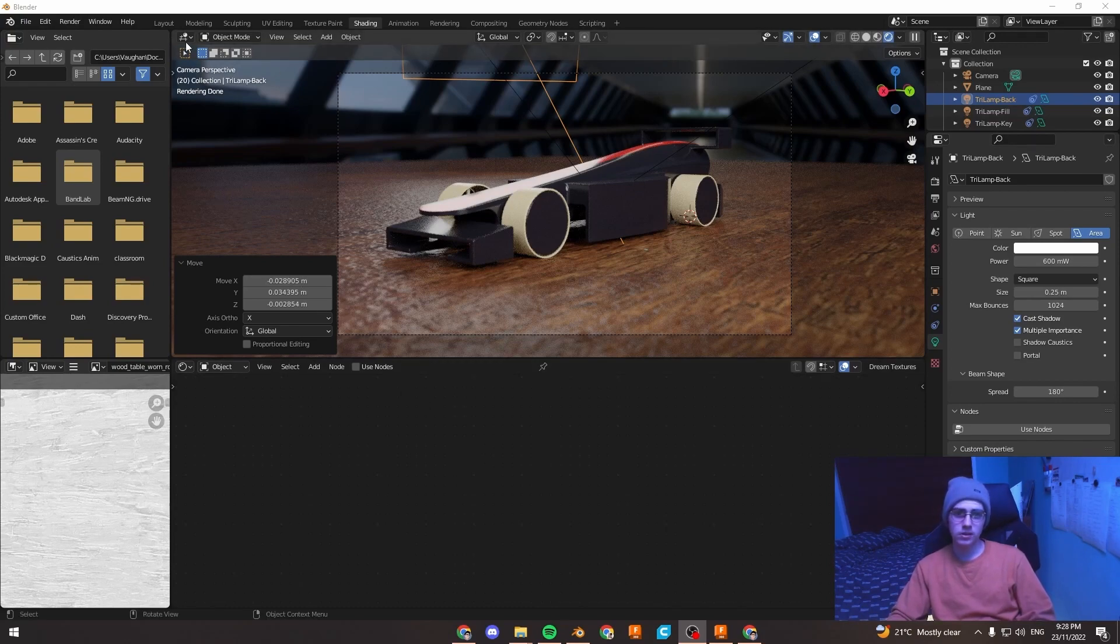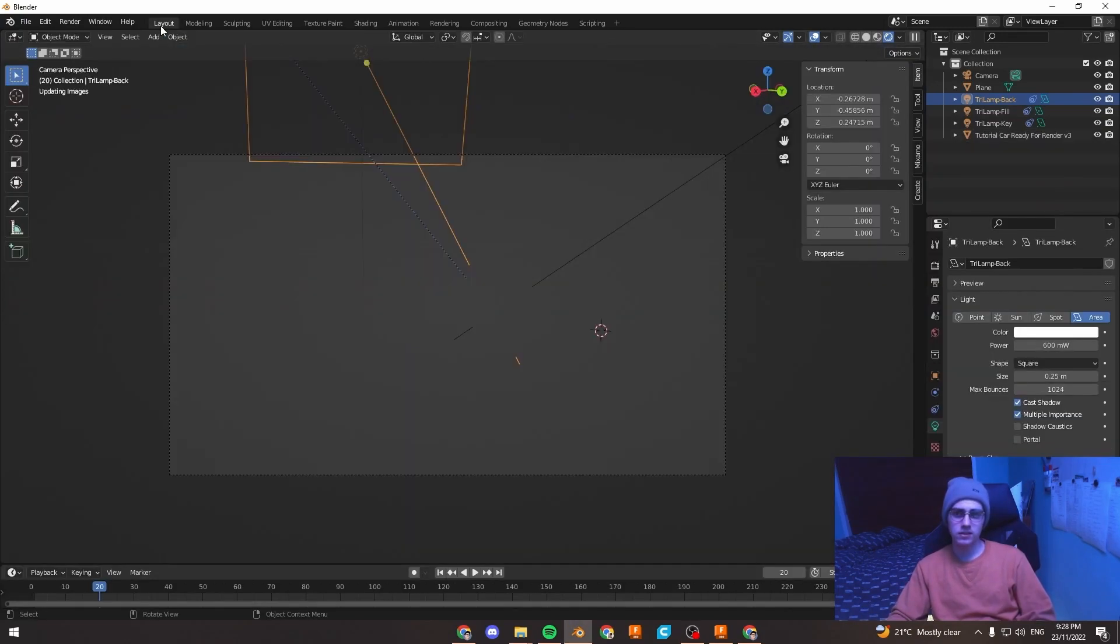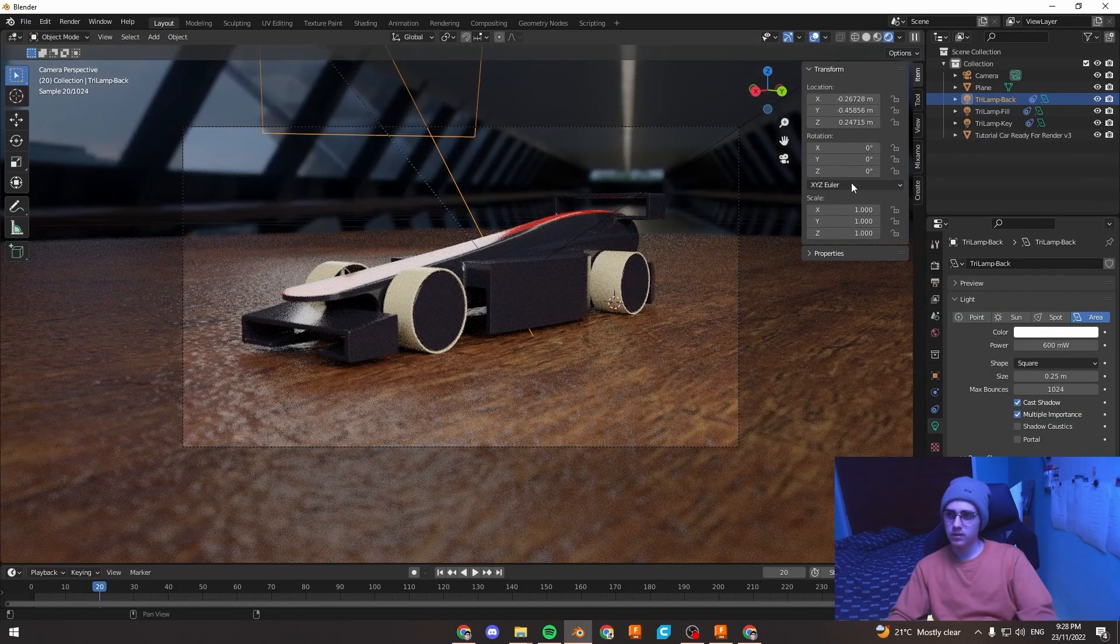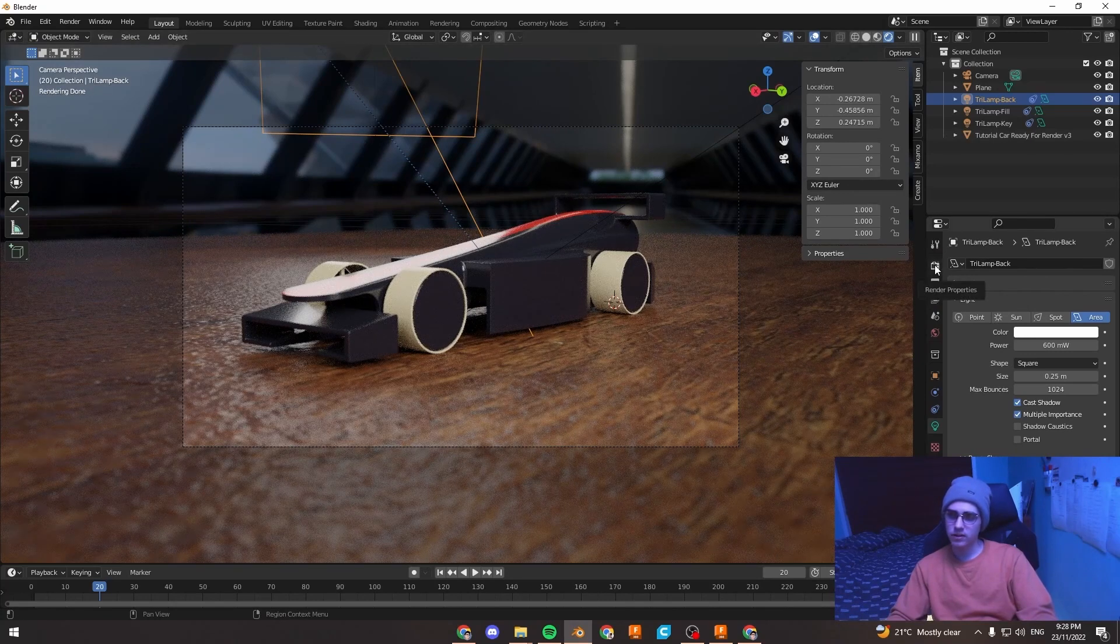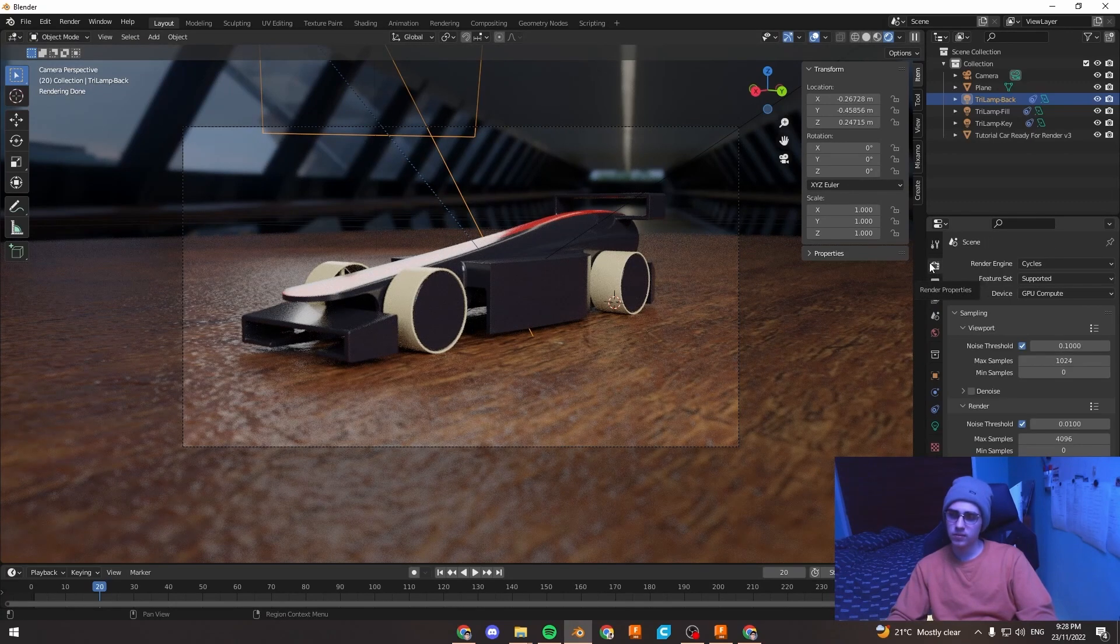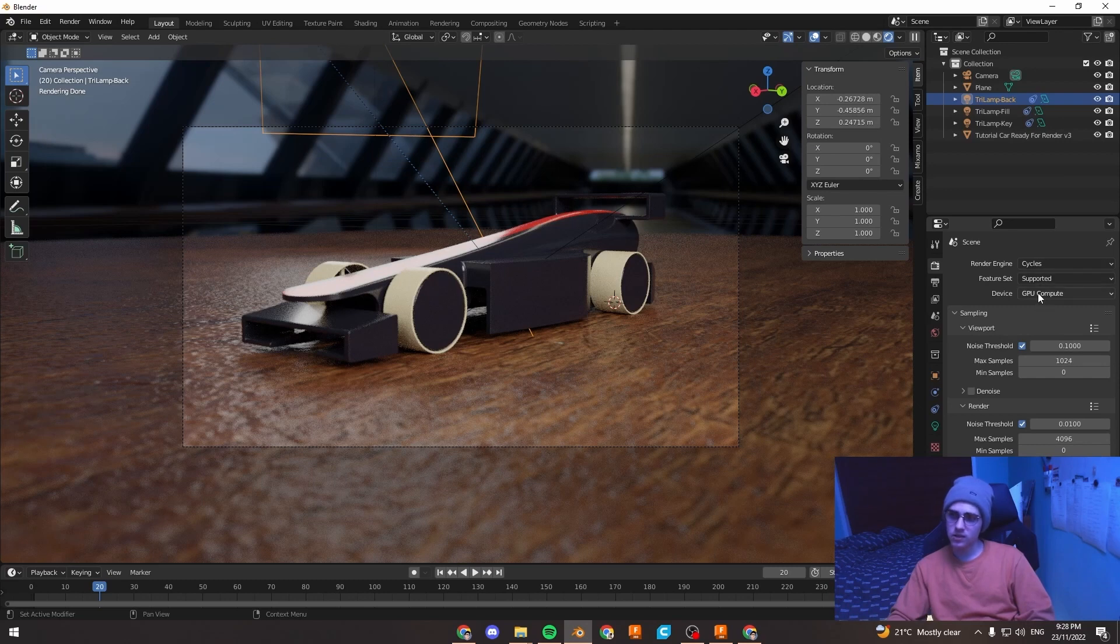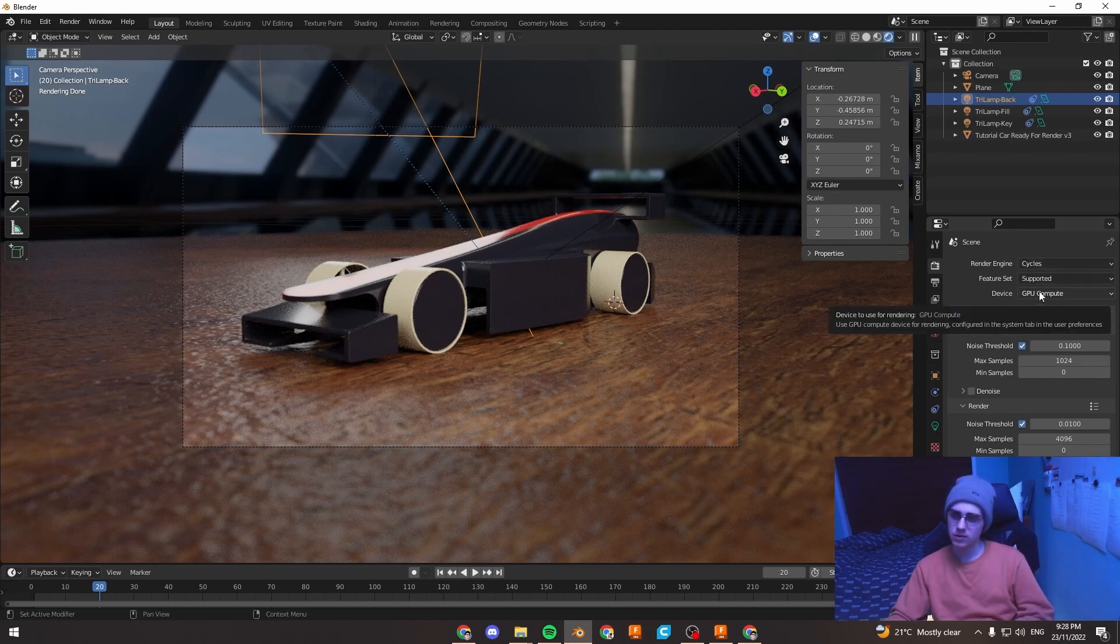So we're just going to go back to the layout tab. We're going to go under these little settings on the right. This top setting, render properties. It has our render engine and our device which we've already set to cycles and GPU.